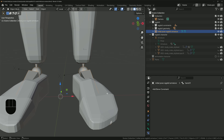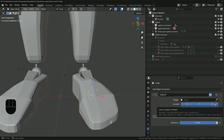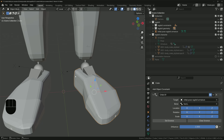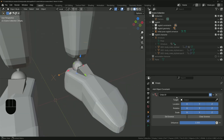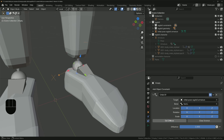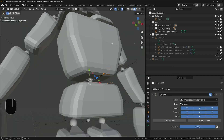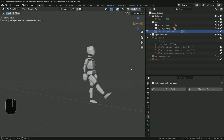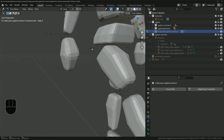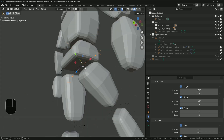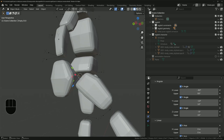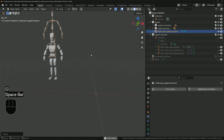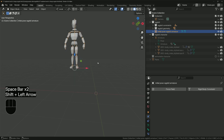To connect the ragdoll parts, use Child Of constraints on each one to connect it to the relevant bone on the new armature — foot geometry to the foot bone, and the constraint to the foot bone as well. Do that for all ragdoll parts, both geometries and constraints. Now you can use that new armature to control the initial pose of the ragdoll. Bear in mind: if the simulation starts with the armature in a different pose than when you set the angular limits, you'll need to update those limits. You can also use this armature to move the entire ragdoll to any location in the 3D scene.